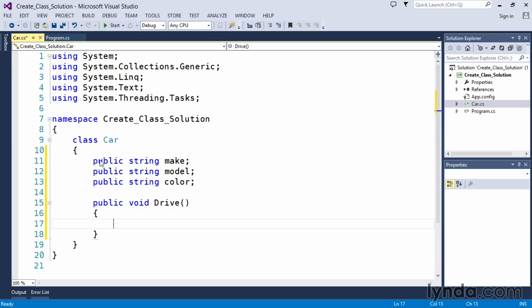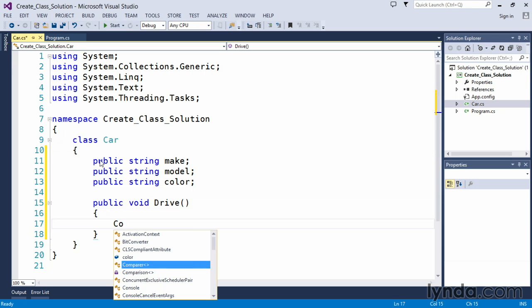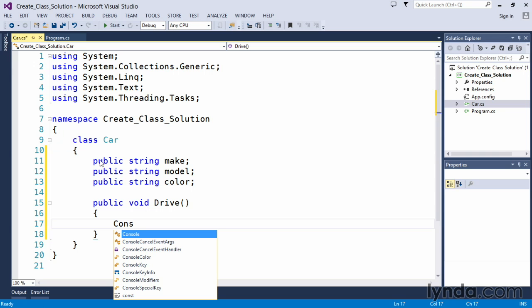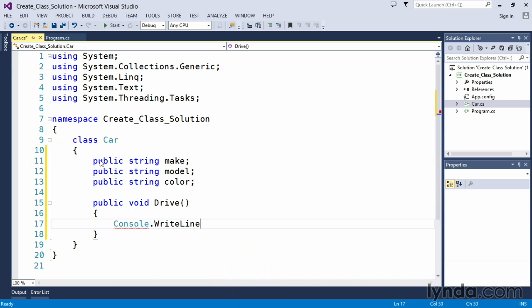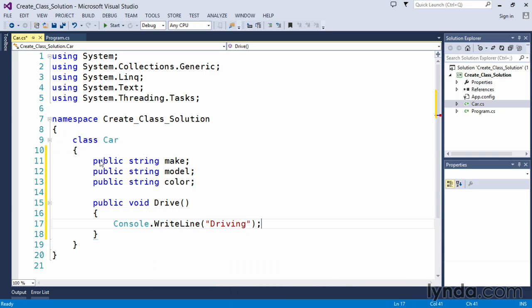And within our drive method we simply want it to state that we were driving. So we will use our familiar console dot write line and we will output to the console window that we are indeed driving.